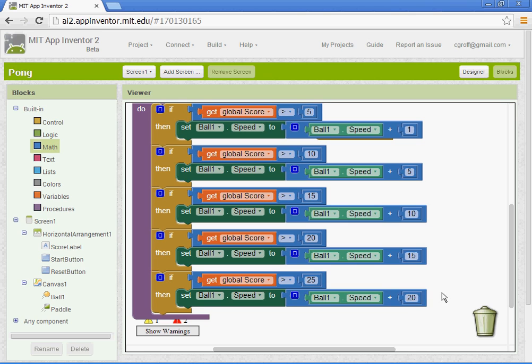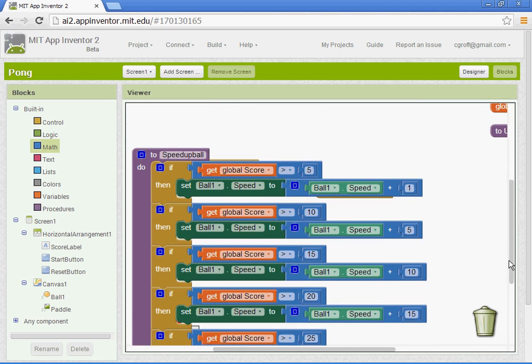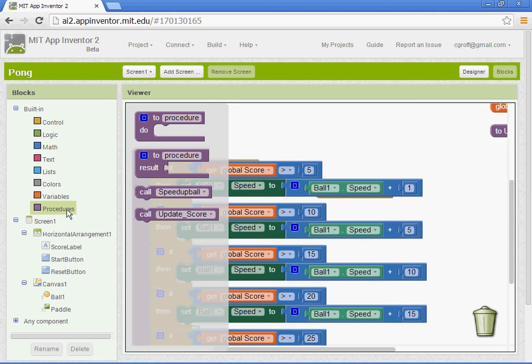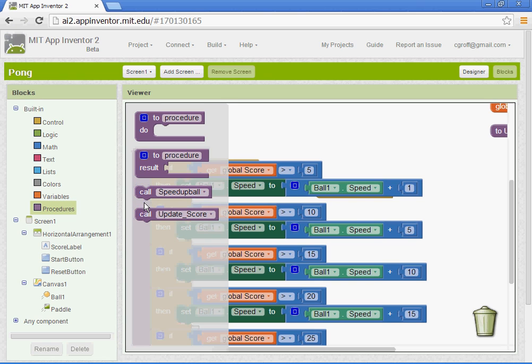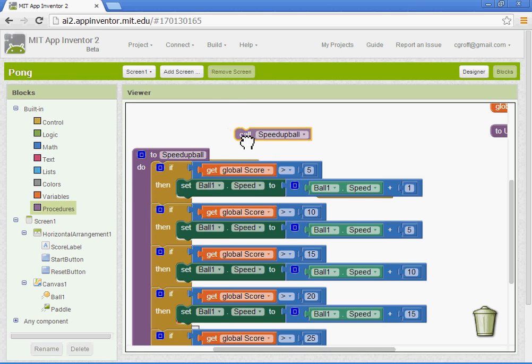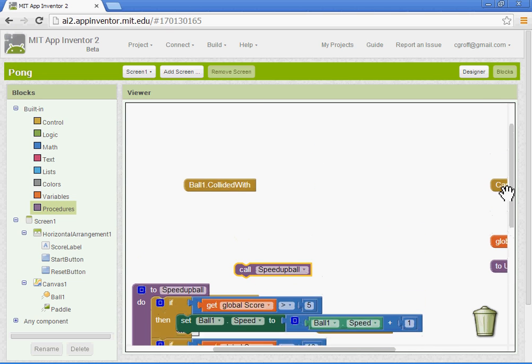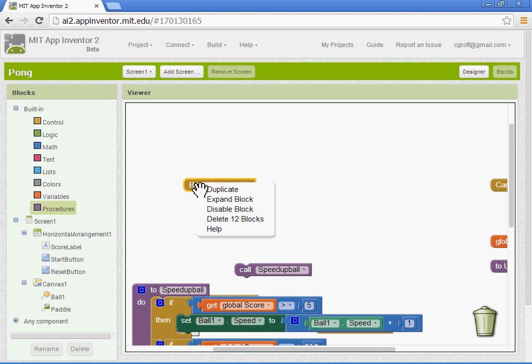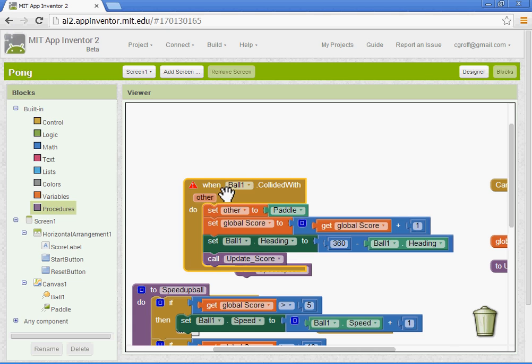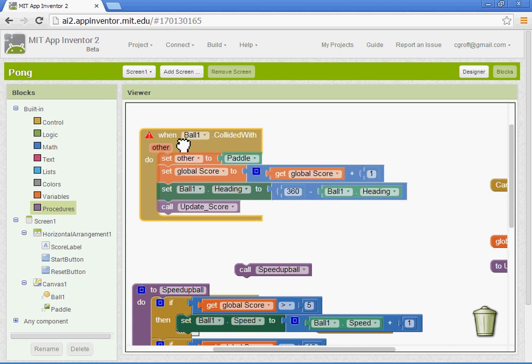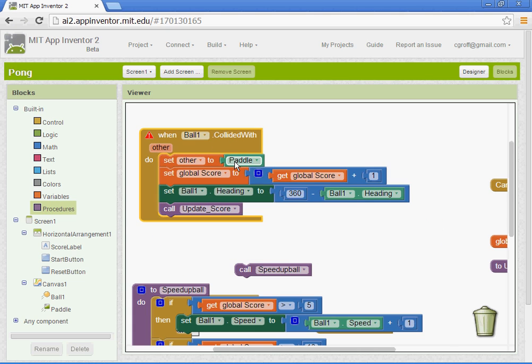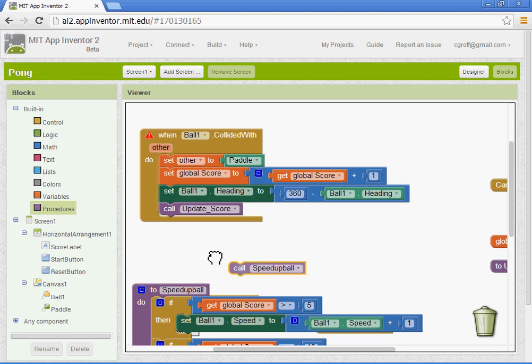Now in order for this to work, you have to have the procedure called. So we need to add that. So we'll grab the call speedup procedure block, and we're going to add it to our ball one collide with block. So I'm going to expand that block here. So every time the ball touches the paddle, I'm going to call the procedure to happen.